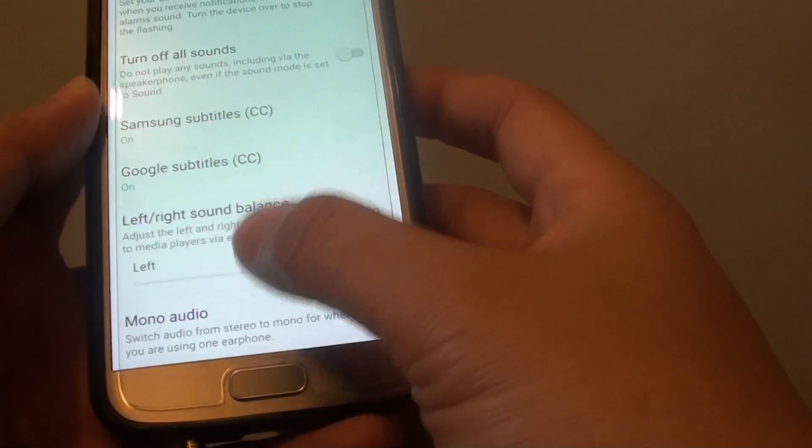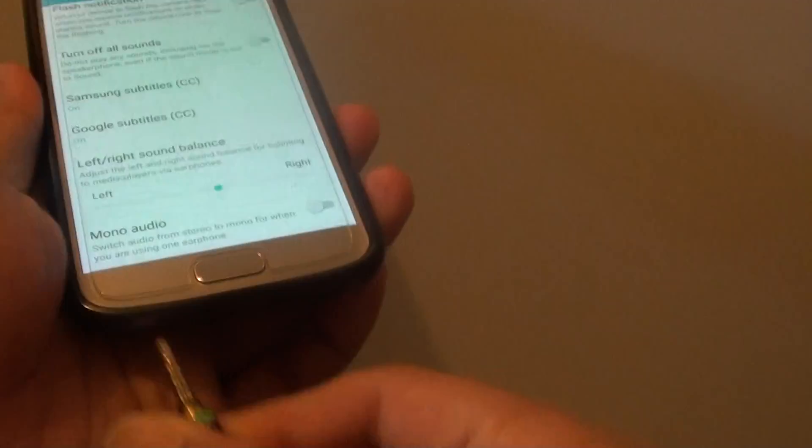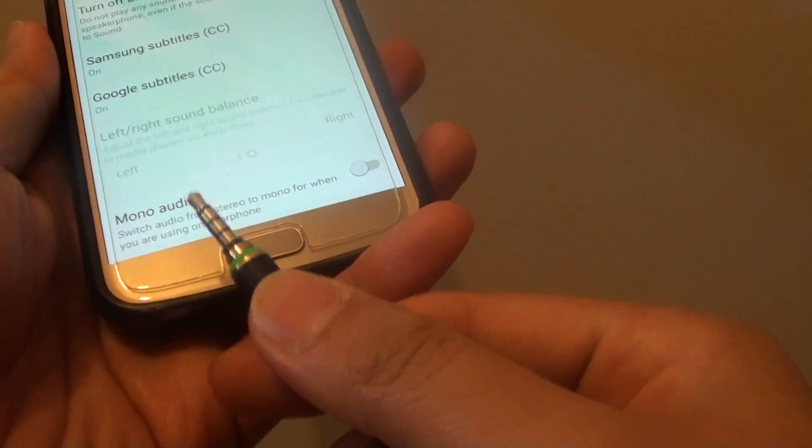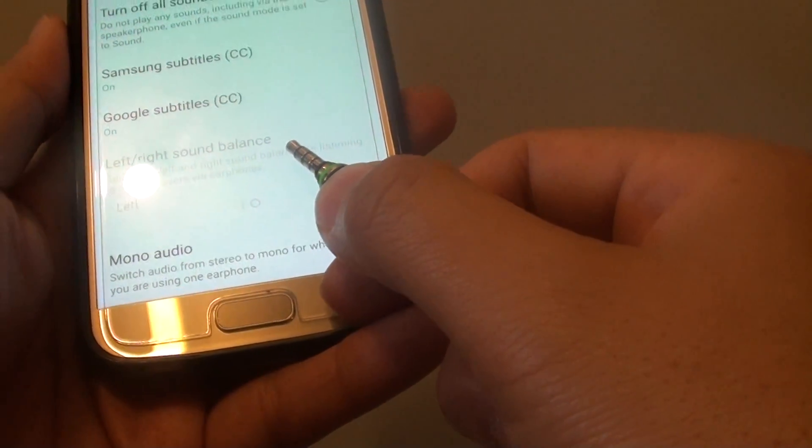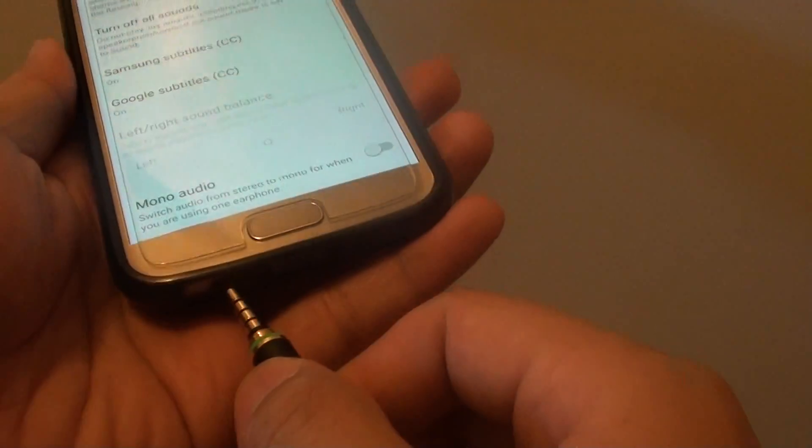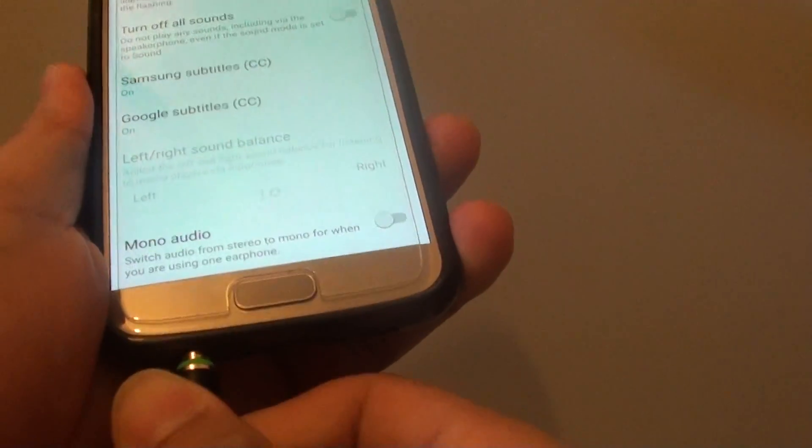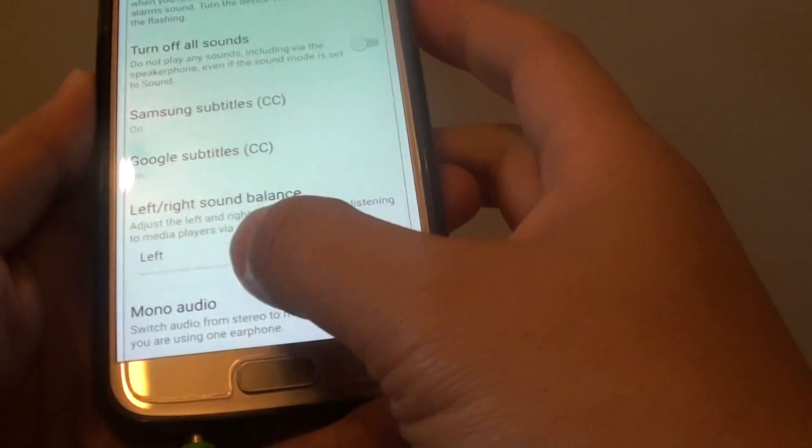So if this is greyed out, then make sure that you plug in the earphone. Because only when you plug in the earphone are you able to adjust the sound balance.